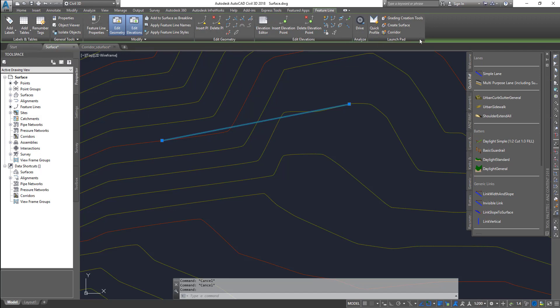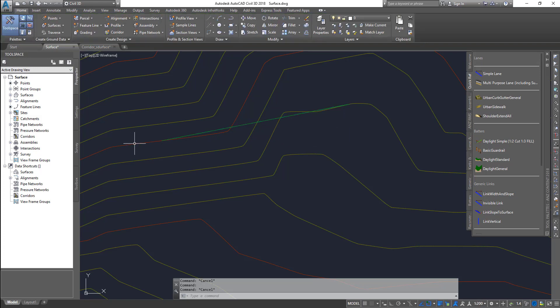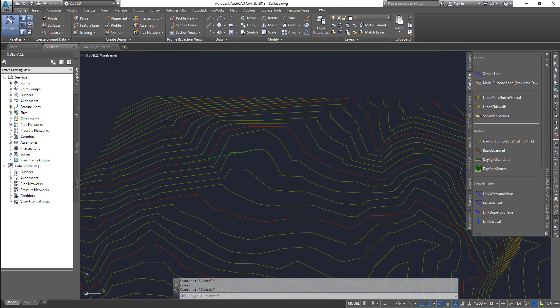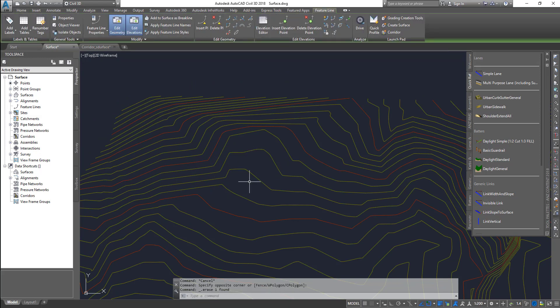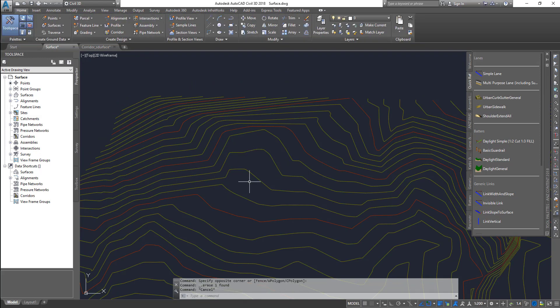So this is a basic way of creating a feature line. And another option is, let me get rid of that. Another option is, let's say if I have a polyline...